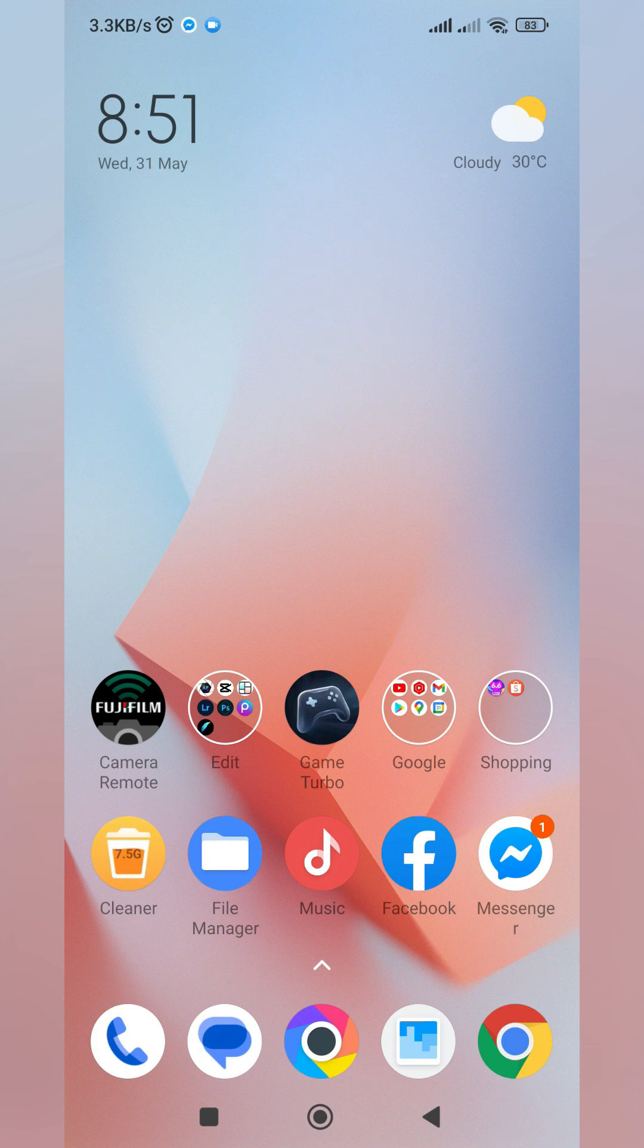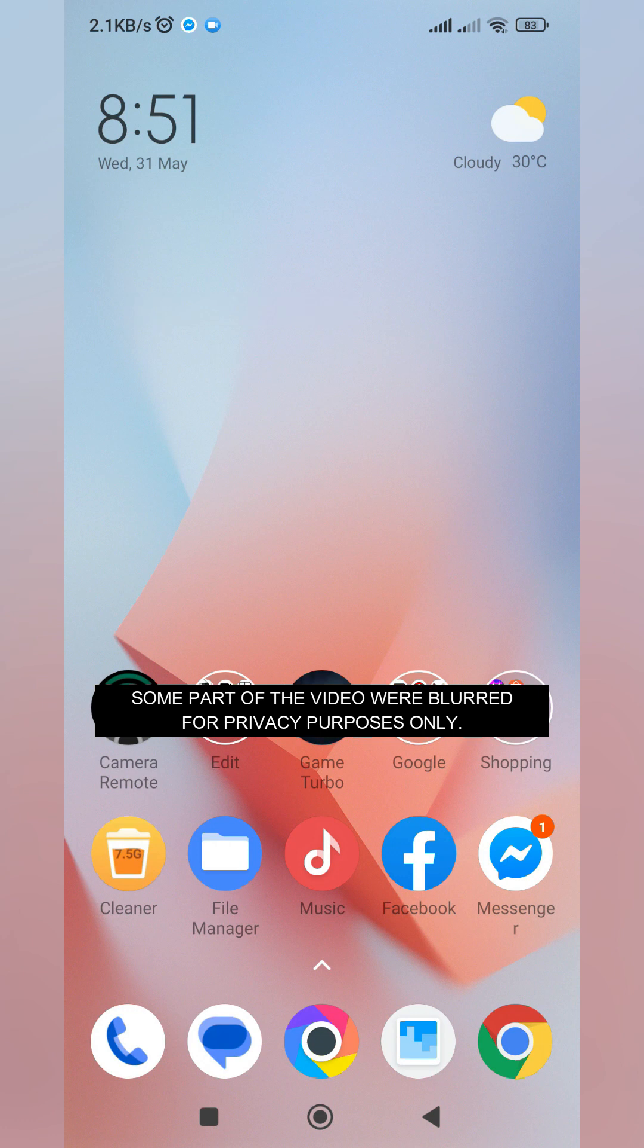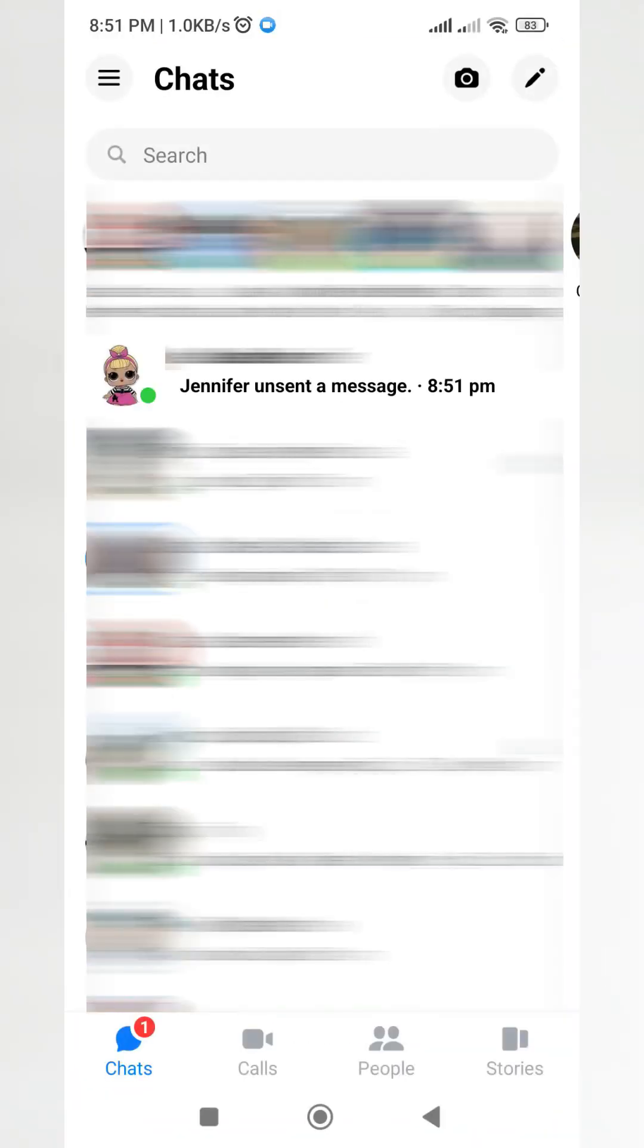We received it. There it is: test. Now I'll unsent it. Let me delete it. I already unsent the message. So when I try to look it up on my Messenger, it will show as unsent.